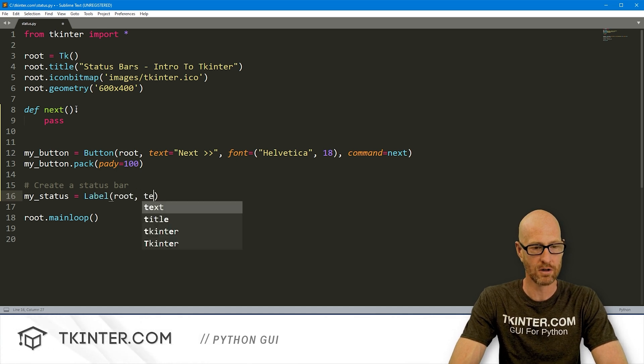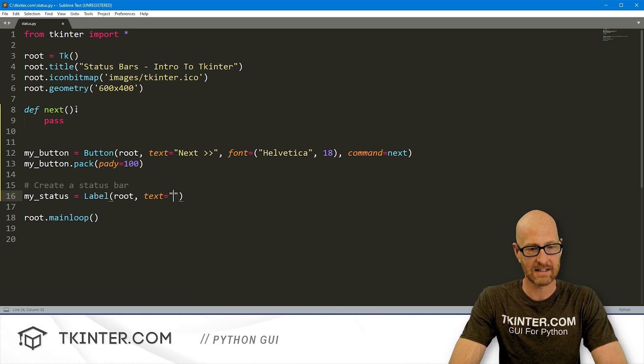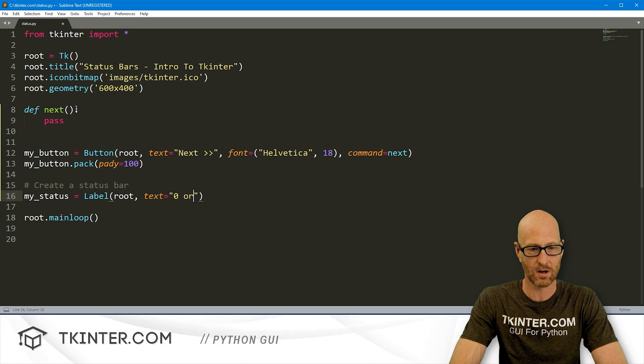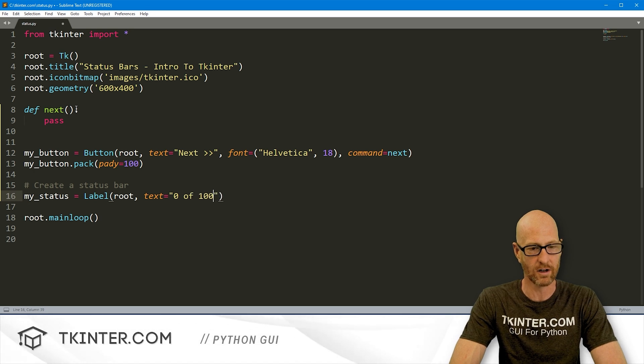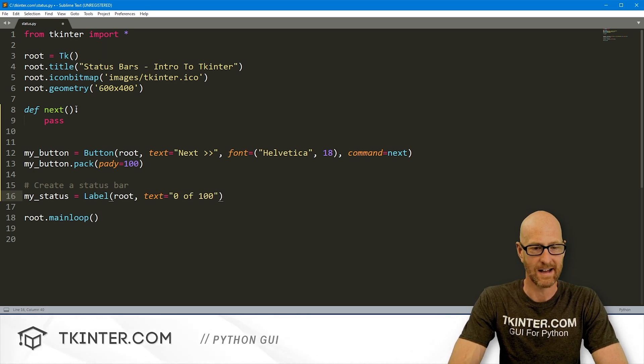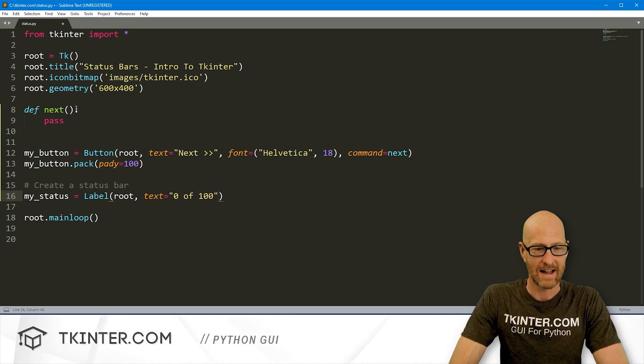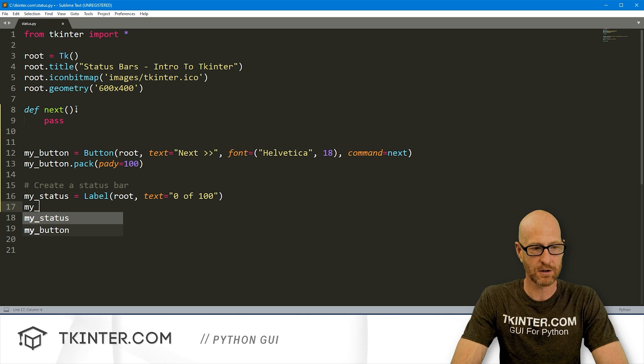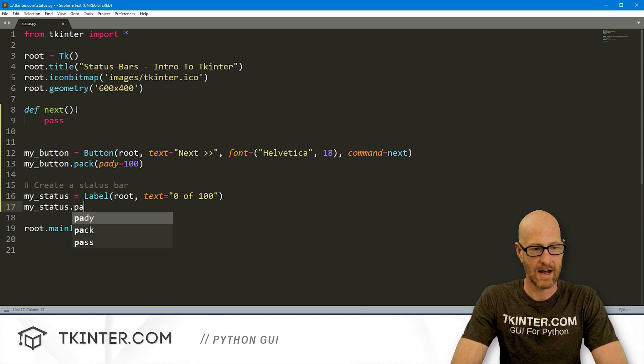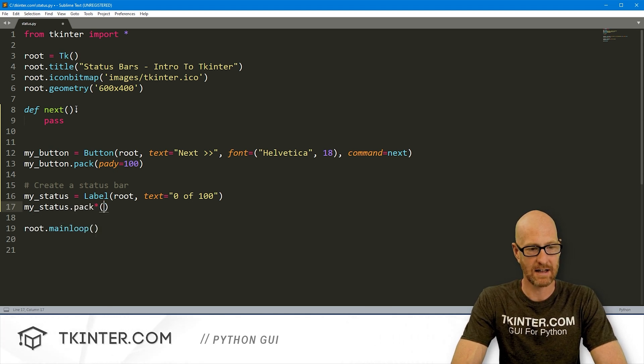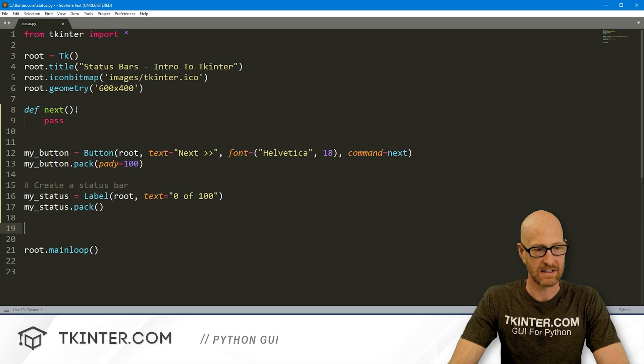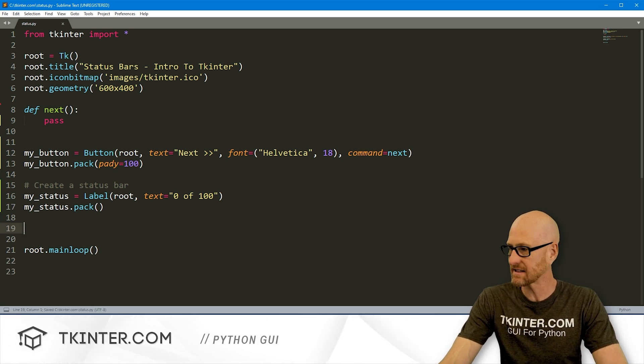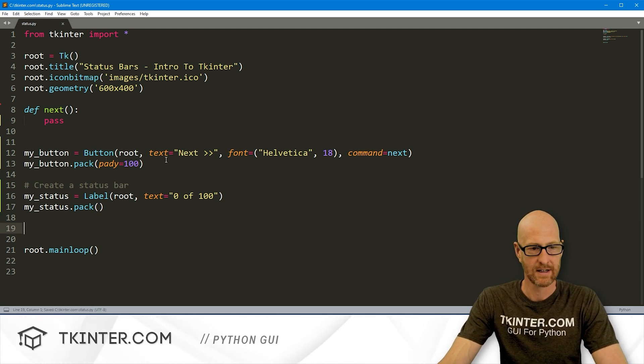So I'm going to call this my_status, and this is going to be a label. We want to put it in root. Wanted text to say, for now, let's say zero of 100. And that should be fine. Now, let's my_status.pack this guy, and let's just put this on the screen and see what we have. So if we go ahead and save this, actually, let's knock out our next function real quick.